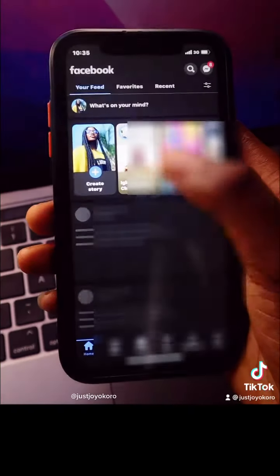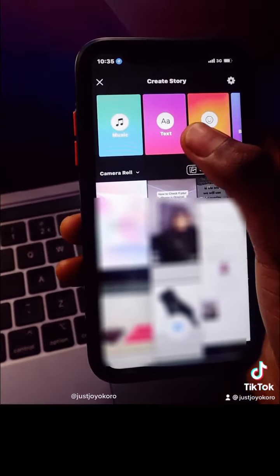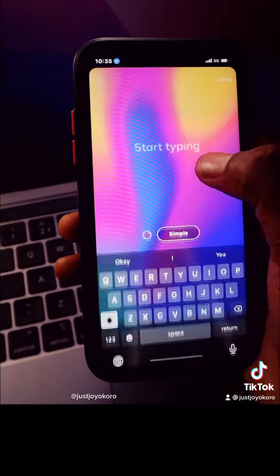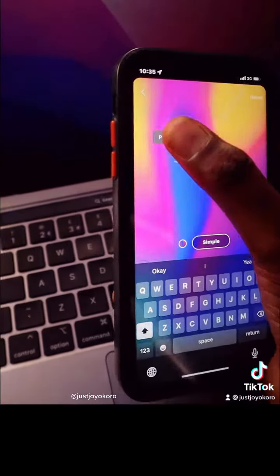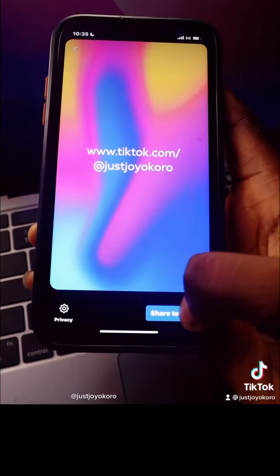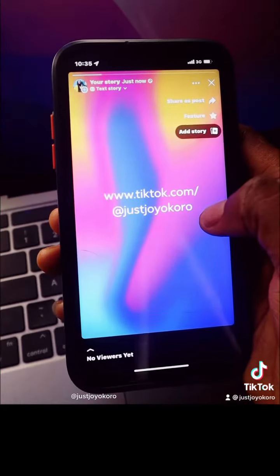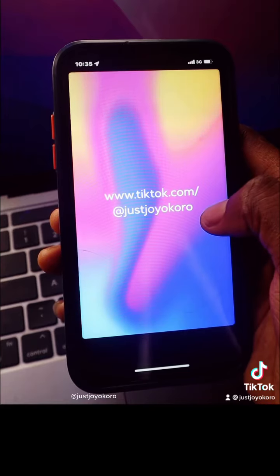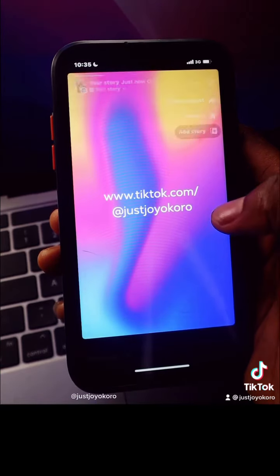If I click on Facebook and click on 'Create Story,' then type some test text and paste the link to my TikTok profile, then click 'Done' and 'Share to Story' — you are going to see that this is not clickable. It just posted as plain text, and that is not what we want. We want this link to be clickable.